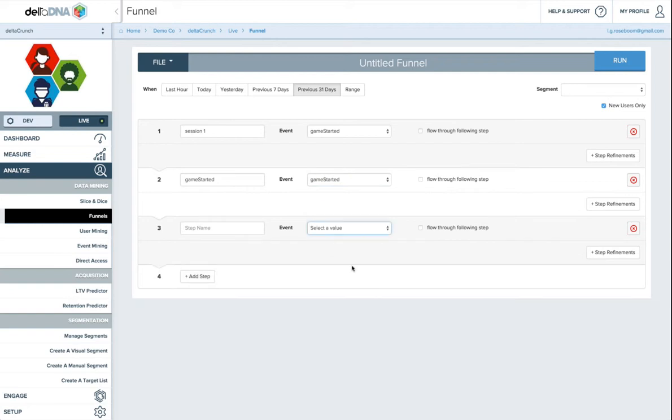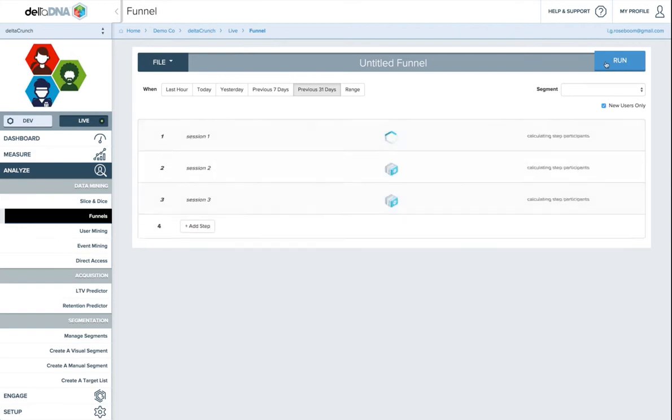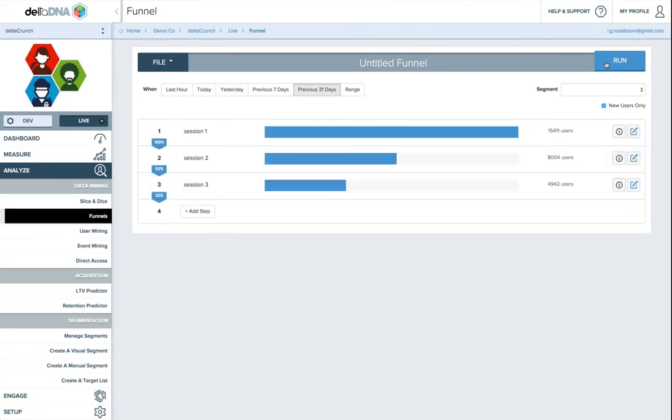And then if we just have a funnel full of game starts, this will be session two, and this will be session three. So let's run that. And so what this will do is it will take all the people that have had one game start, which is 100% of people, and then we'll see the number of people that have a second game start and the number that have a third game start. And you see that to be in step three, you have to be in step two.